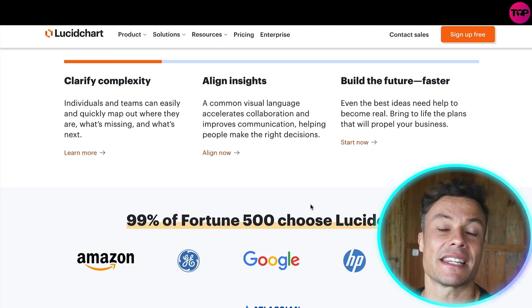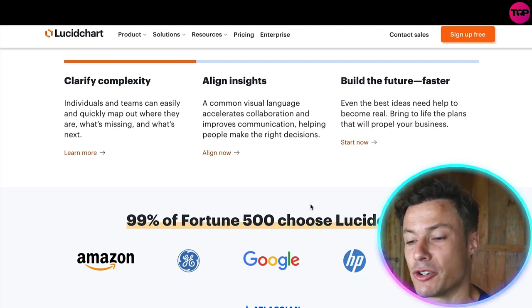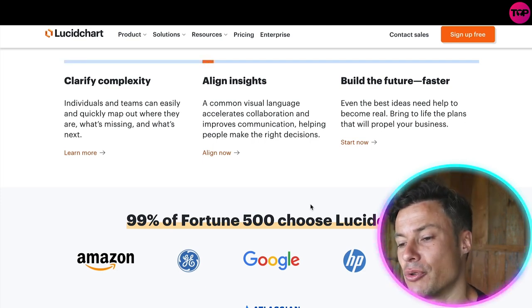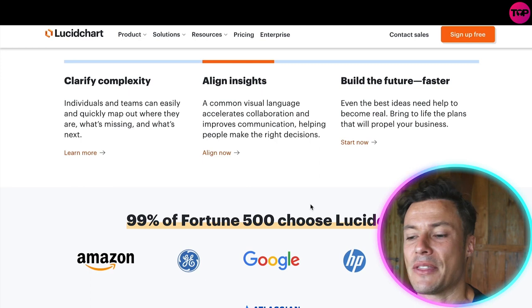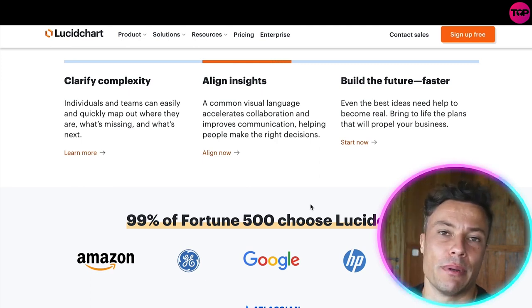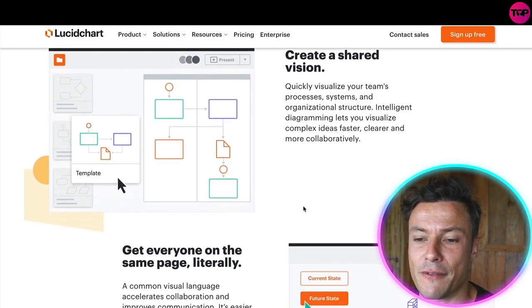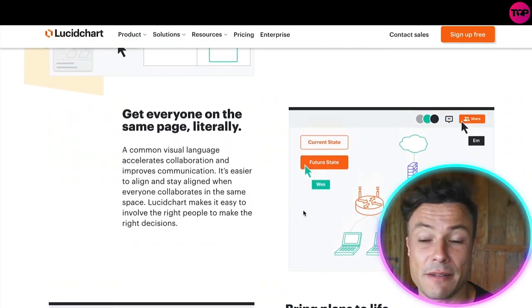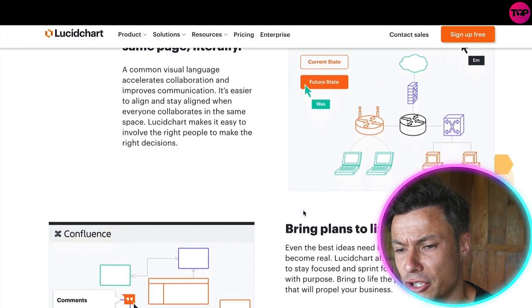You can also align your insights by having different people from your team diving into this particular platform. This will help people to build the future faster. You can see 99% of the Fortune 500 are using Lucidchart because of the power of the platform. Very simple and straightforward to use.